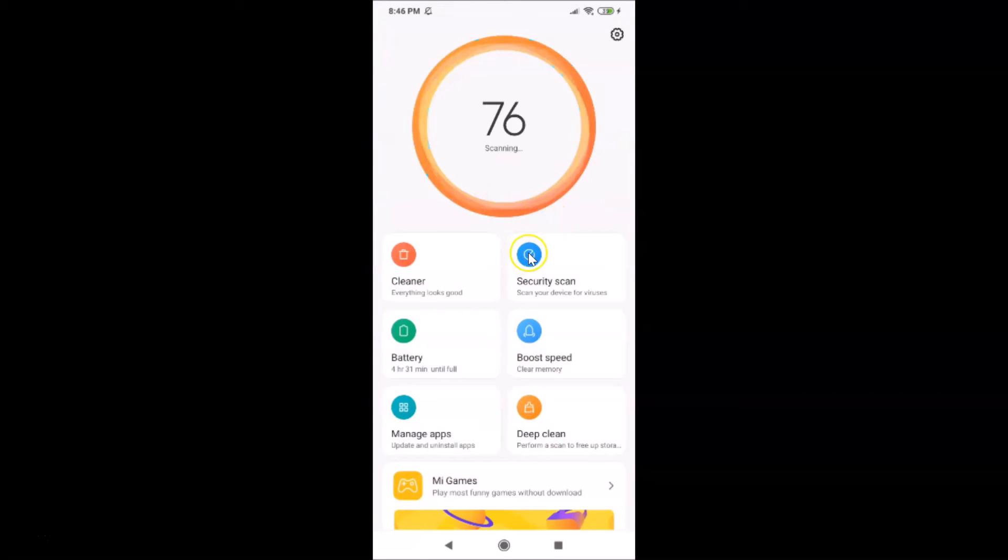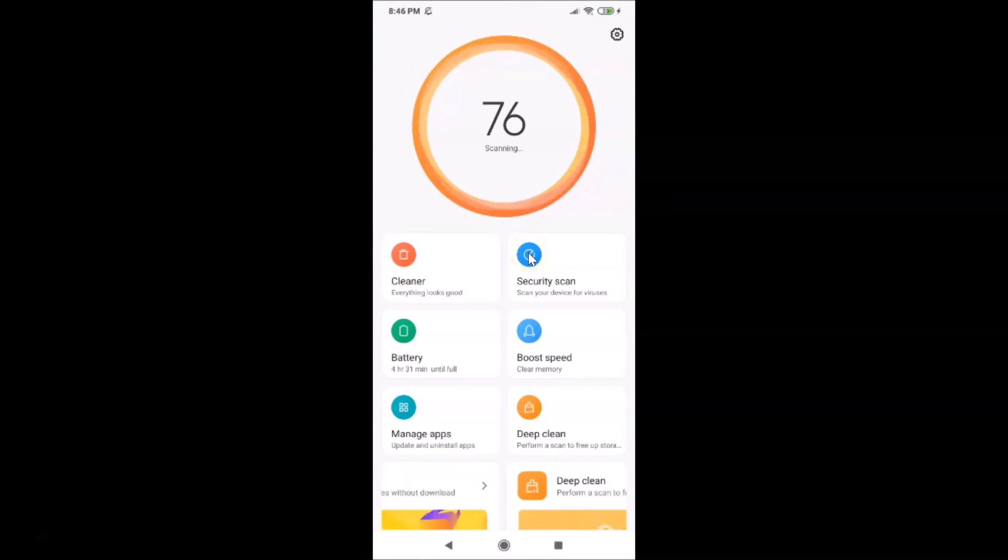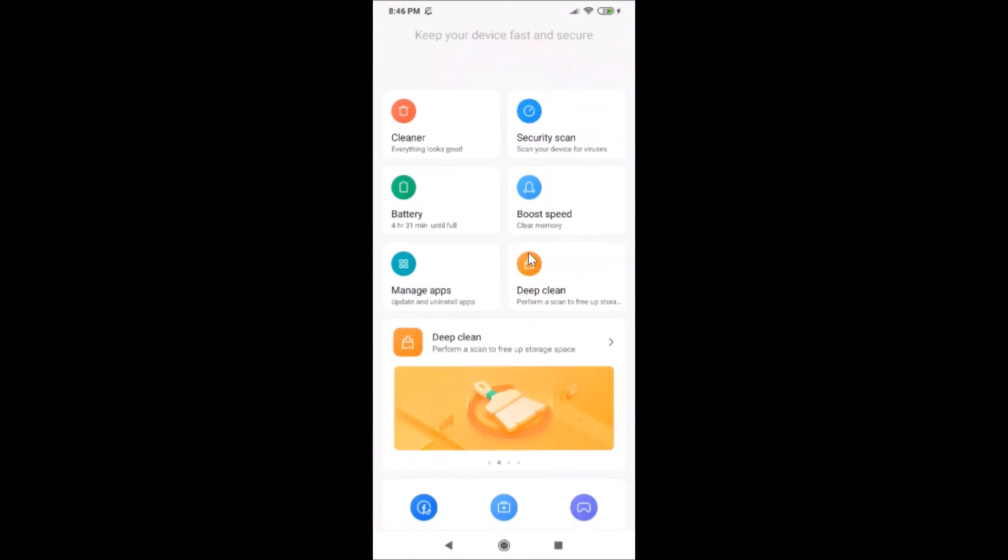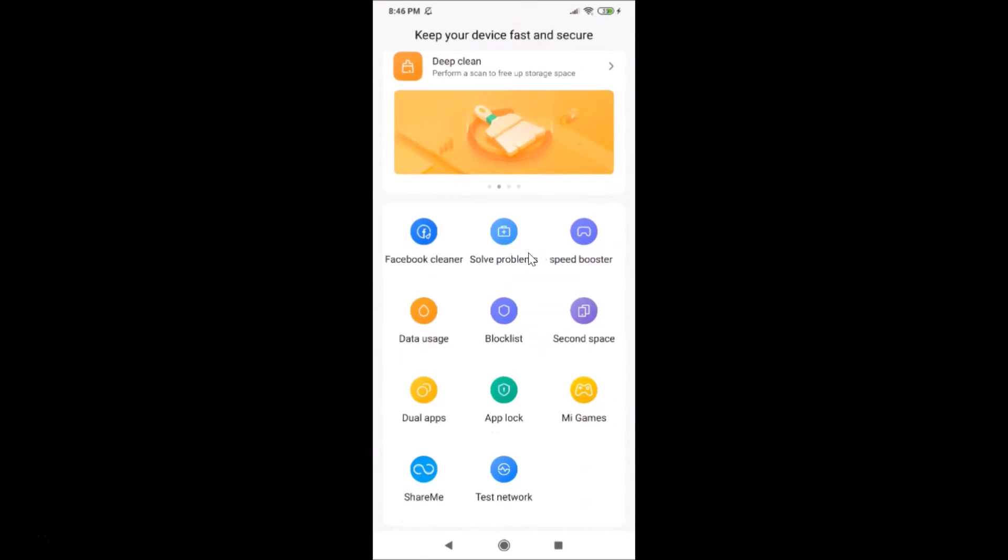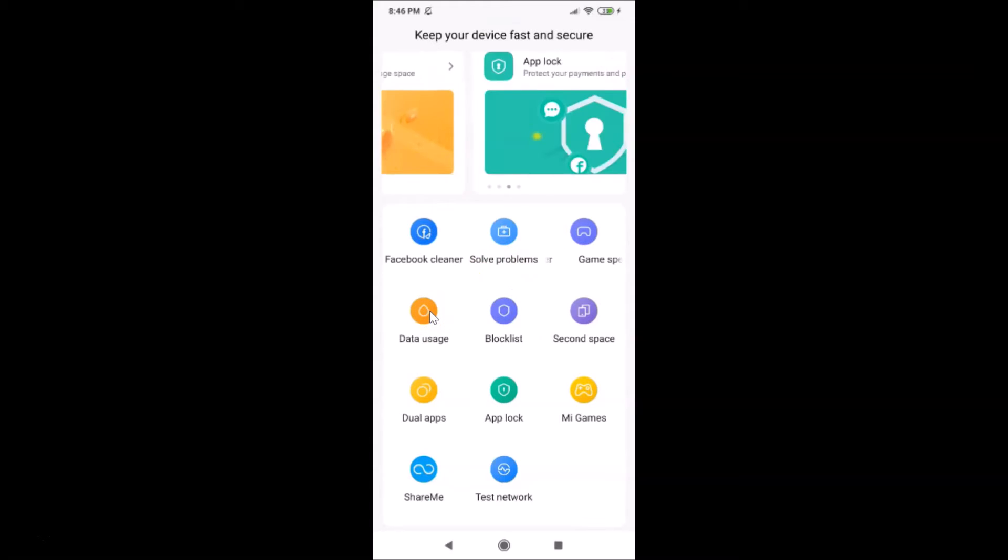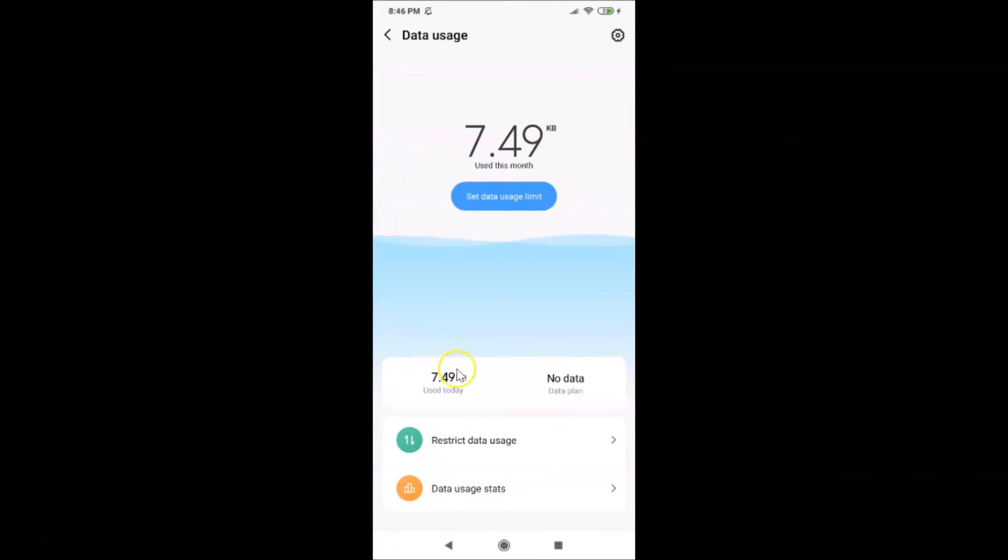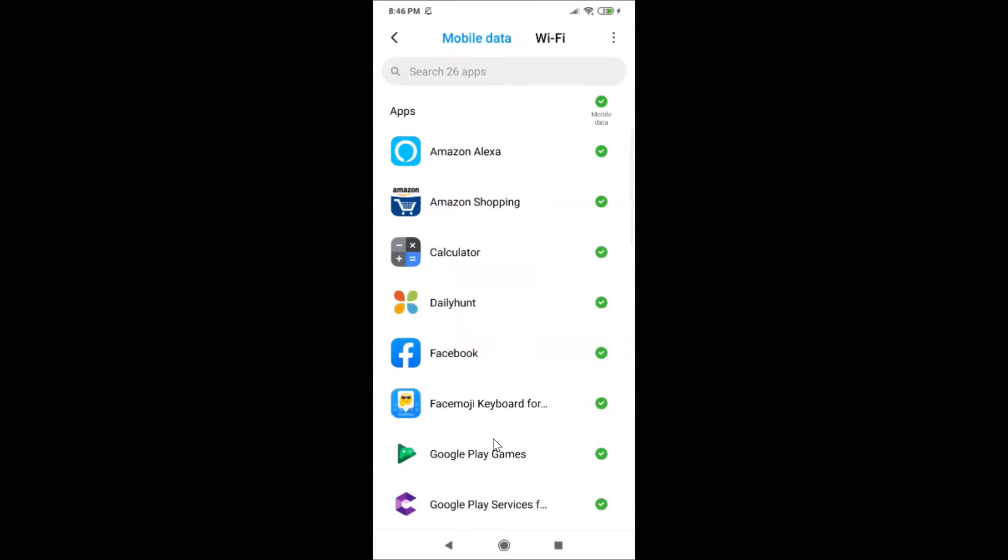After that, you have to scroll down to Data Usage. Just tap on Data Usage, and after that here we have Restrict Data Usage. Just tap on this.